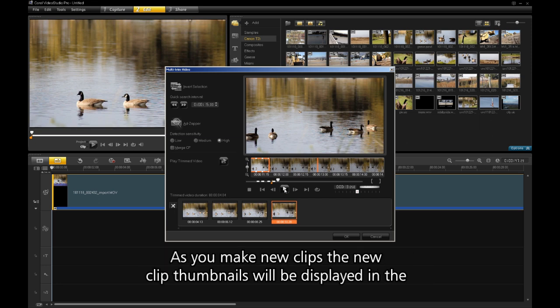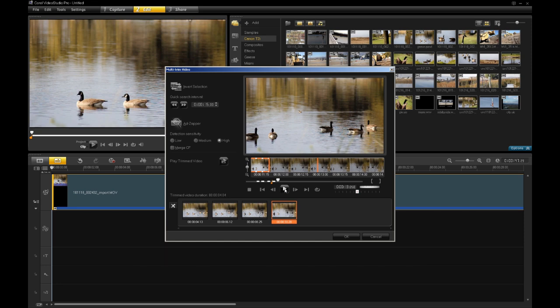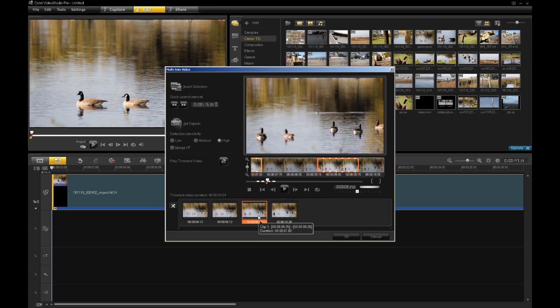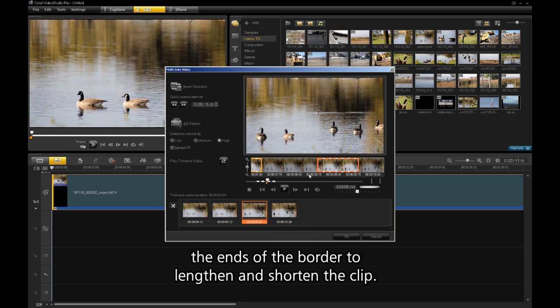As you make new clips, the new clip thumbnails will be displayed in the lower thumbnail tray. To adjust individual clips, select the clip in the tray. An orange border displays around the clip. You can drag the ends of the border to lengthen and shorten the clip.